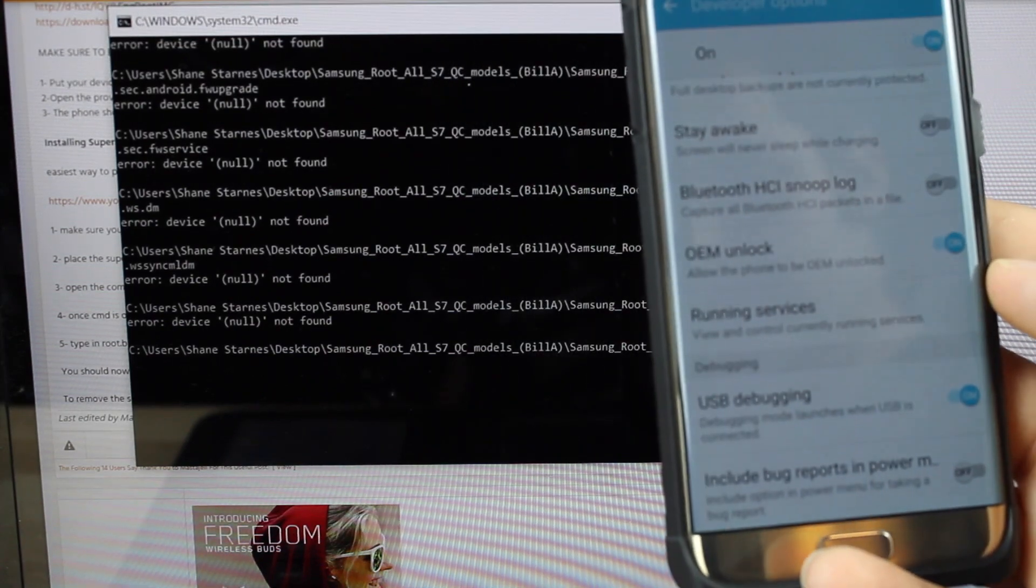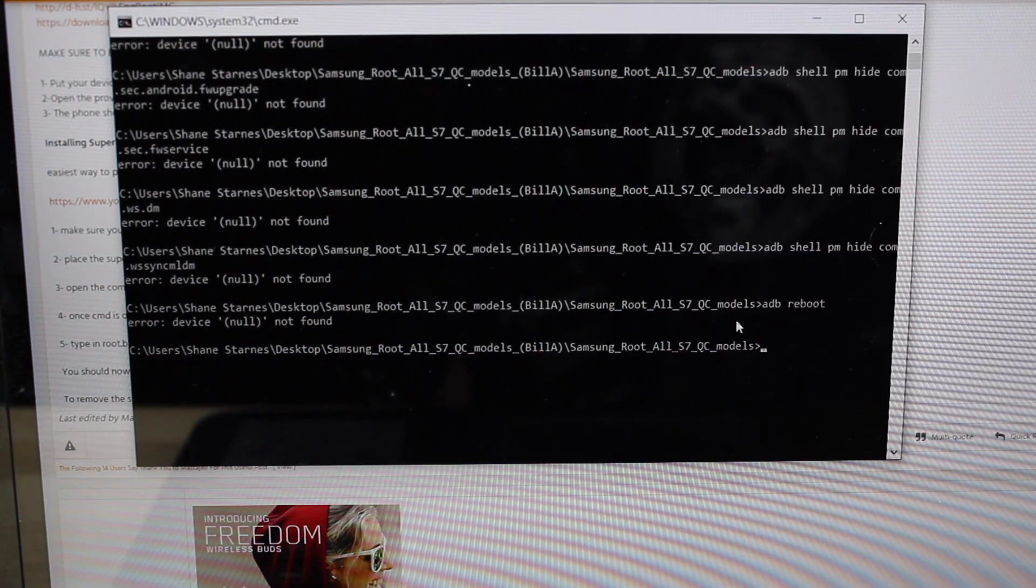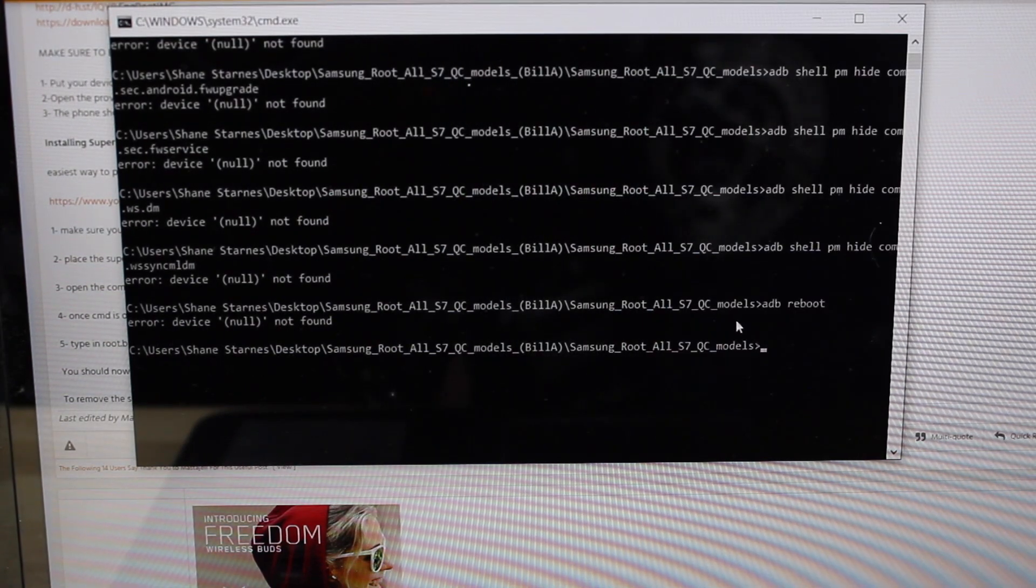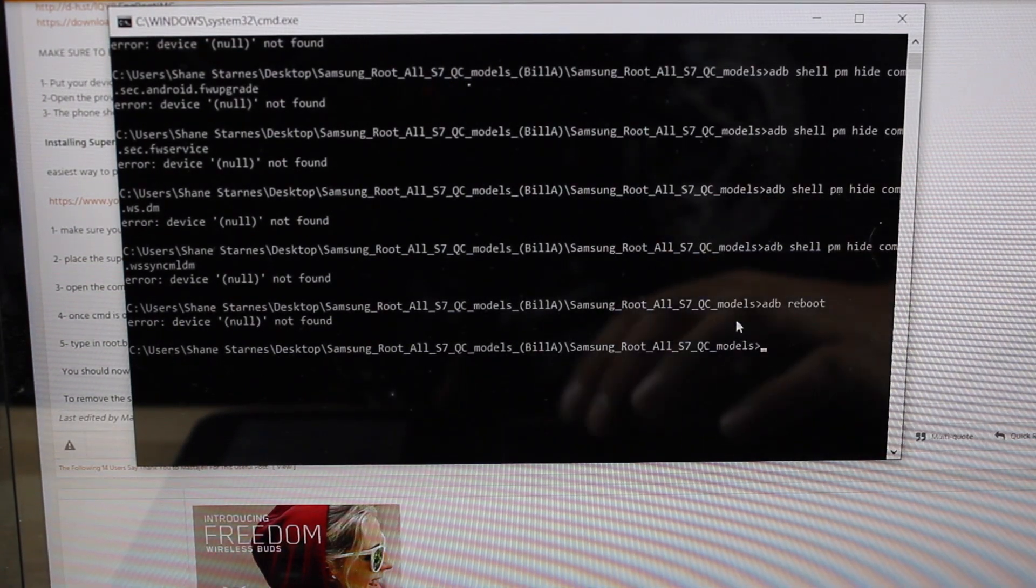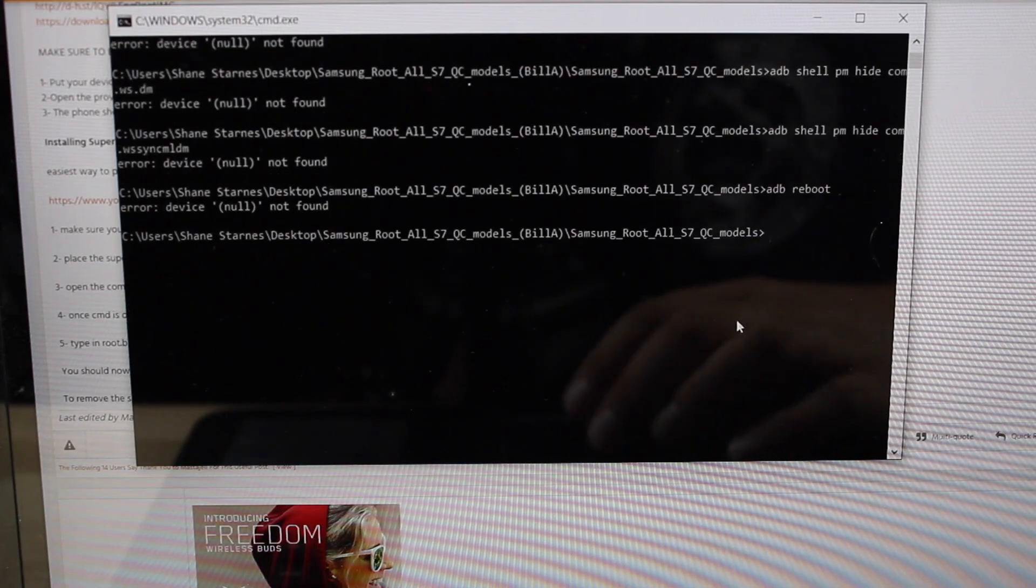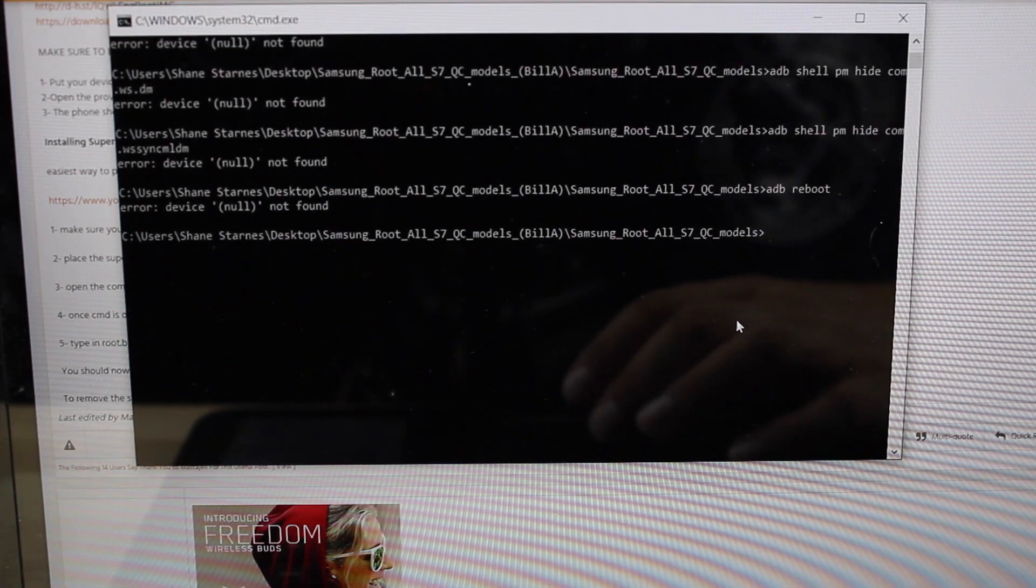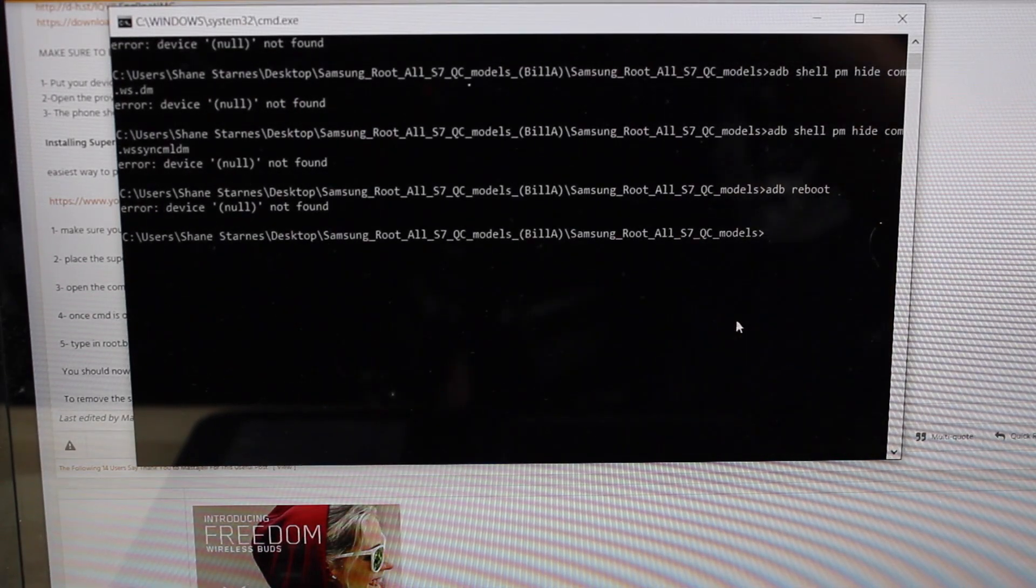Okay once you have USB debugging checked the root.bat script will run and when it's finished running it will reboot your phone and you will be rooted.